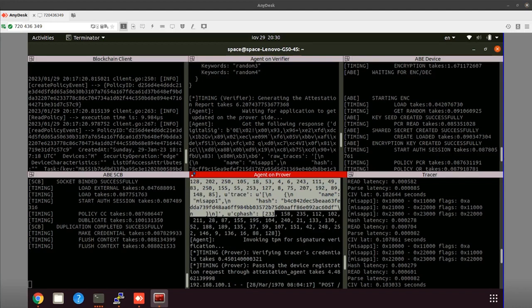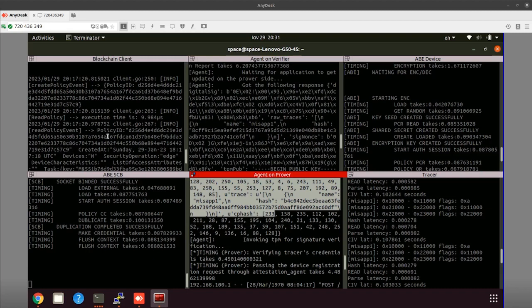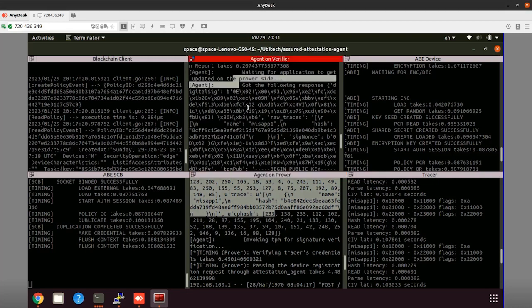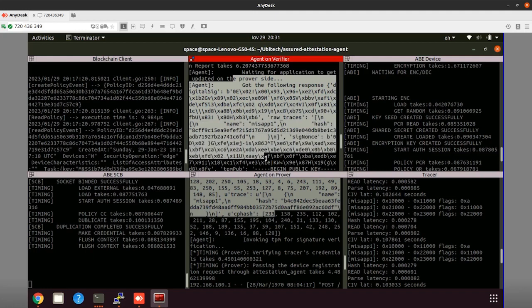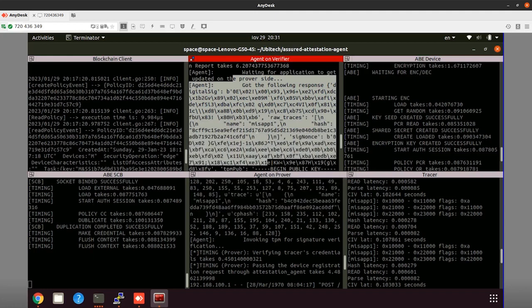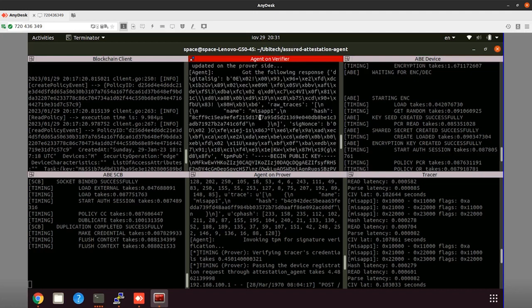The same process of signing the CIV traces is executed inside the TPM-based wallet on the CubeSat. Those signed traces are also sent to the Ground Station so that the verification process can take place. As we can see on the terminal of the attestation agent on the Ground Station, here is the response regarding the updated version and here is the configuration hash of it.